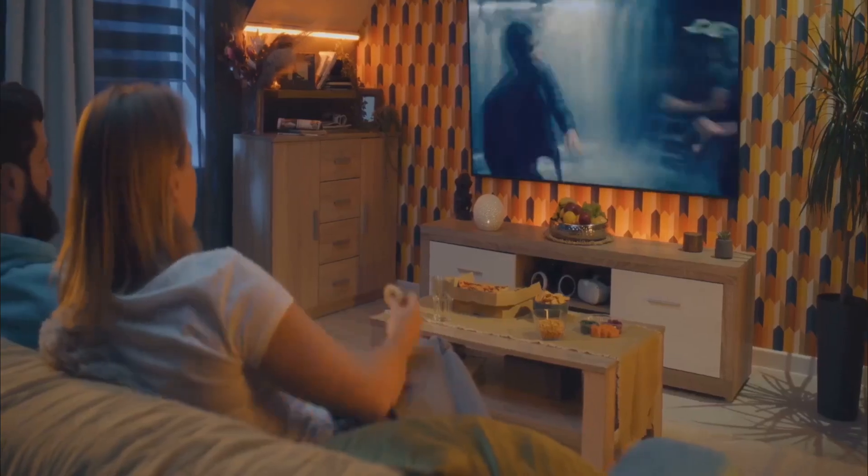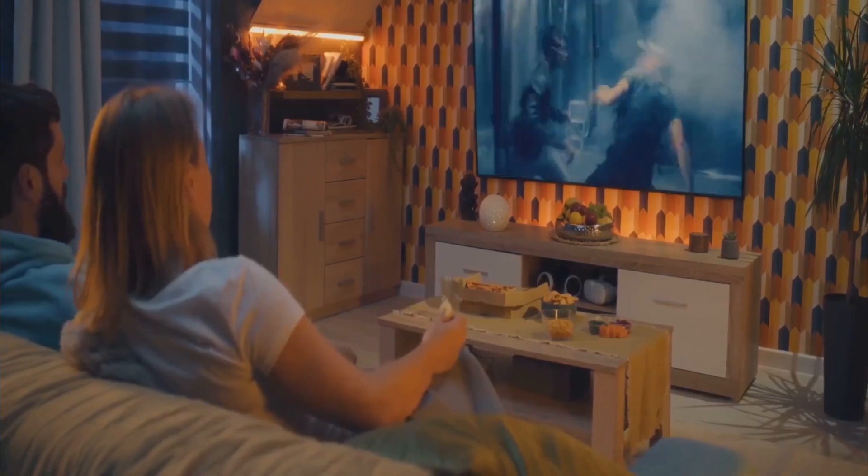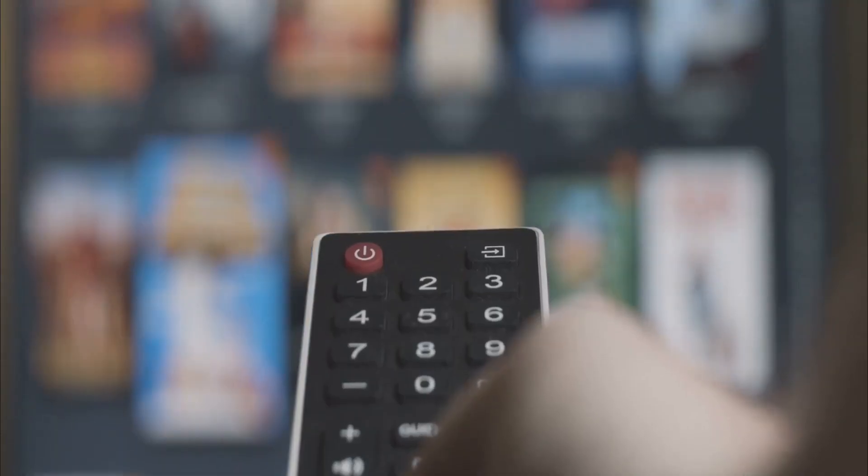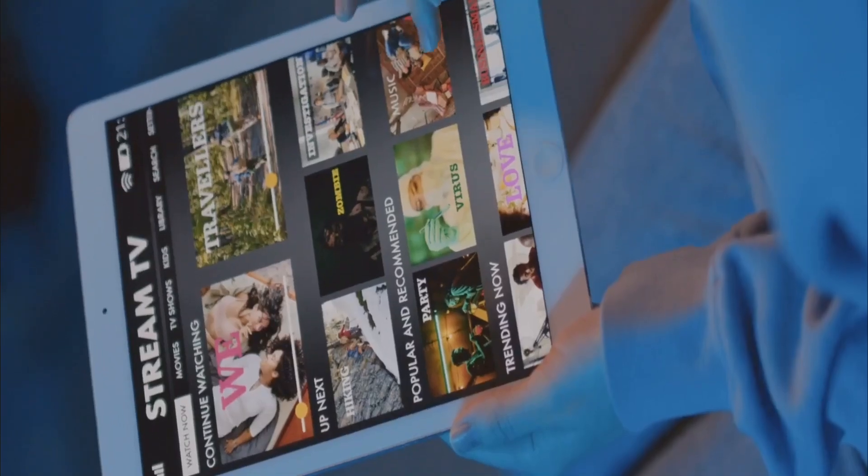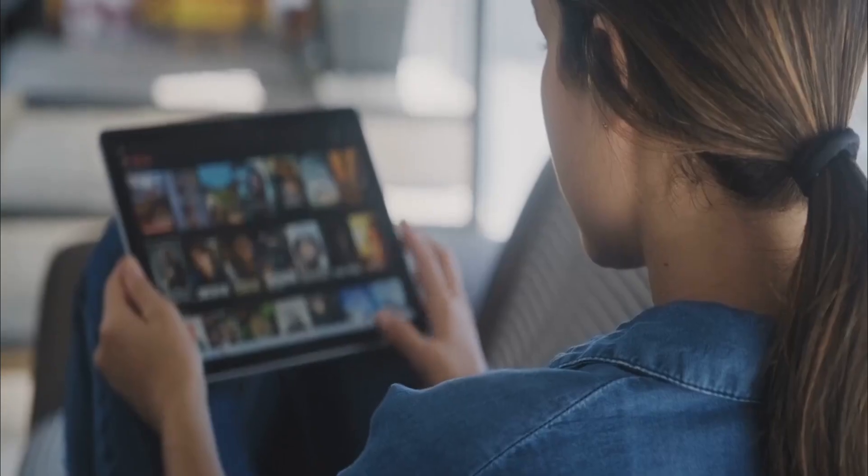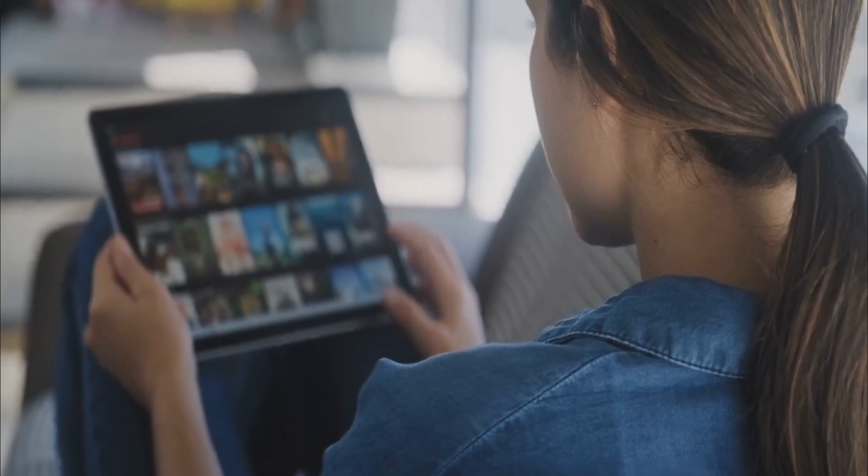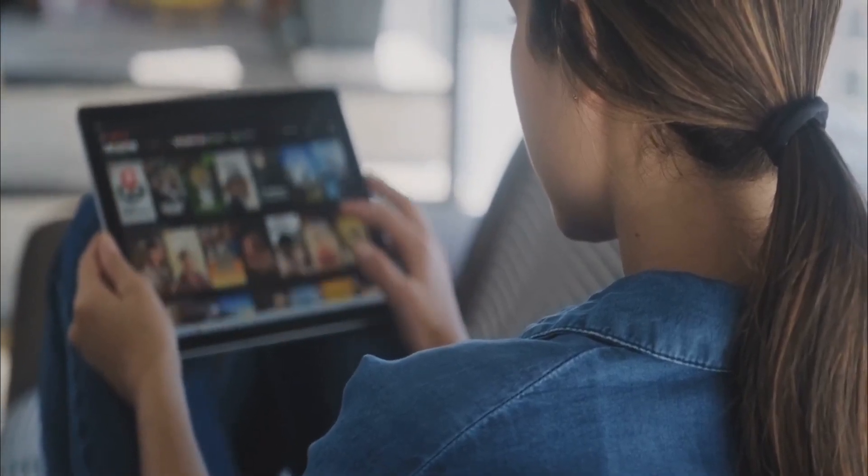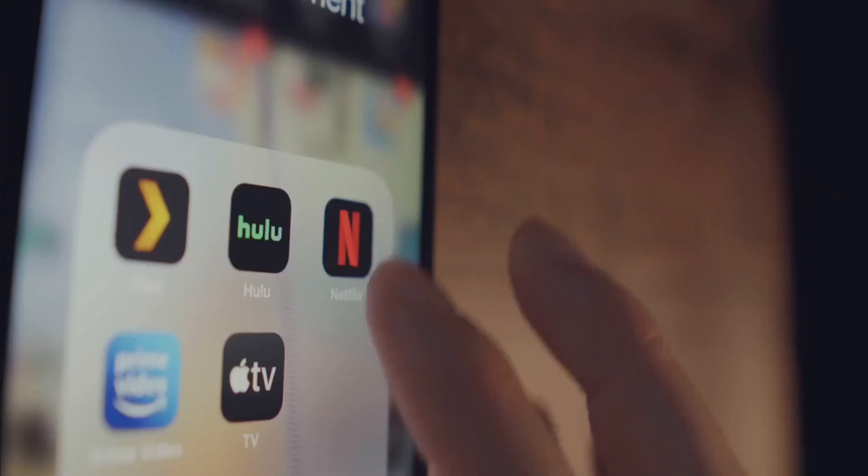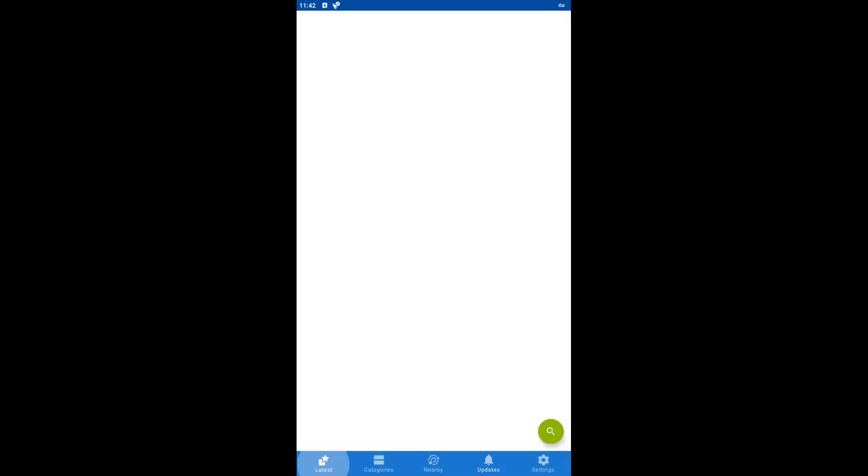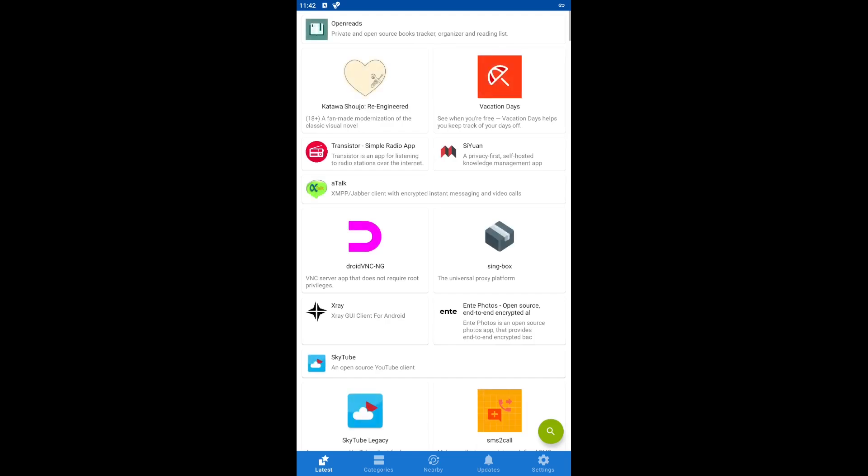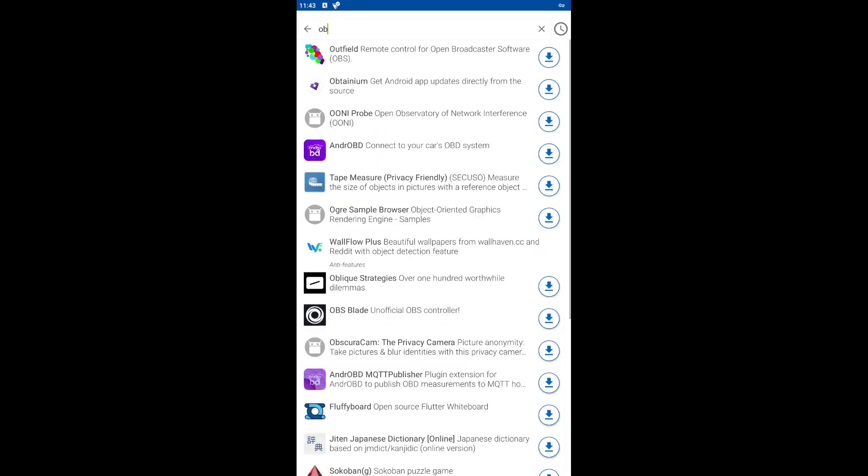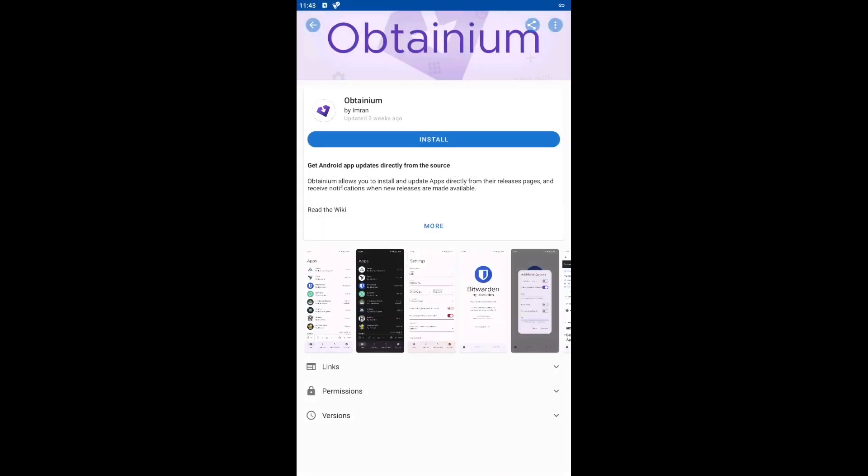However, Streamflix is currently not available on Google Play or any other app store. To install this application you first need to download Obtainium. Obtainium is a free and open source app that allows you to install other applications directly from the source, without using intermediaries like Google Play.